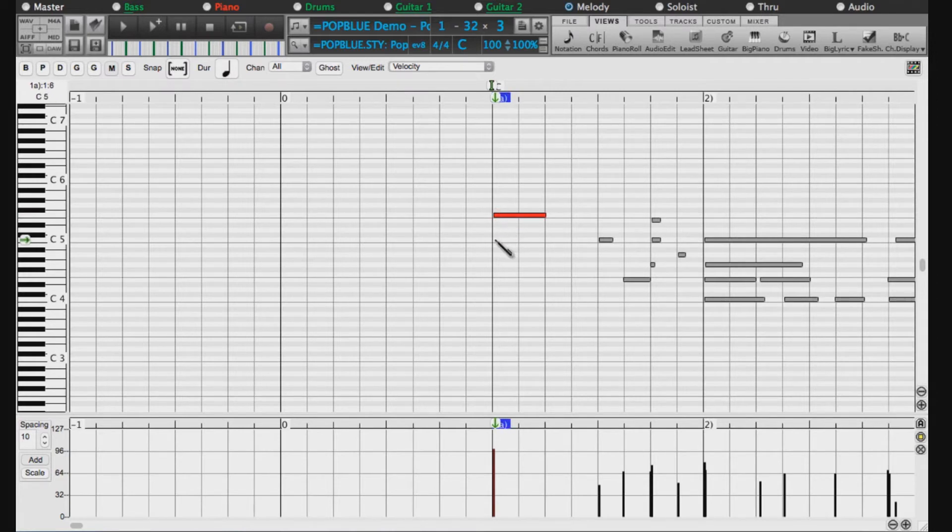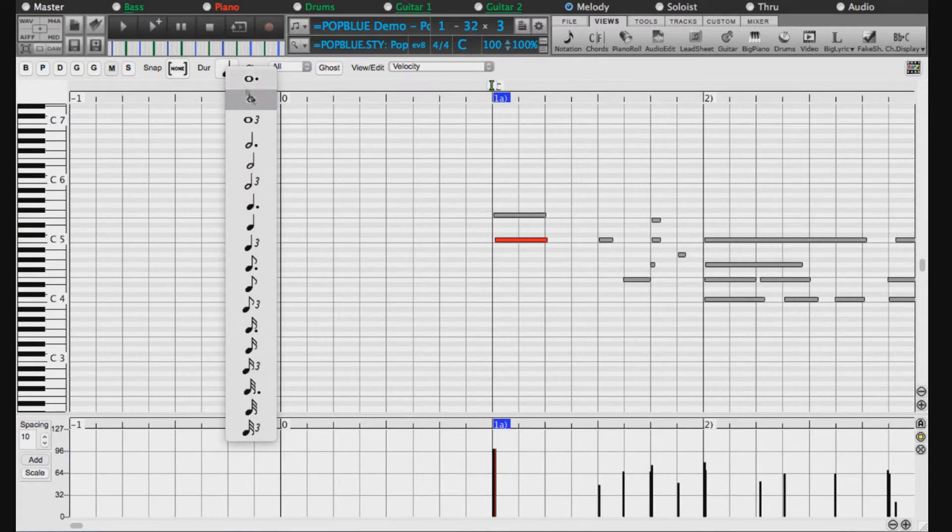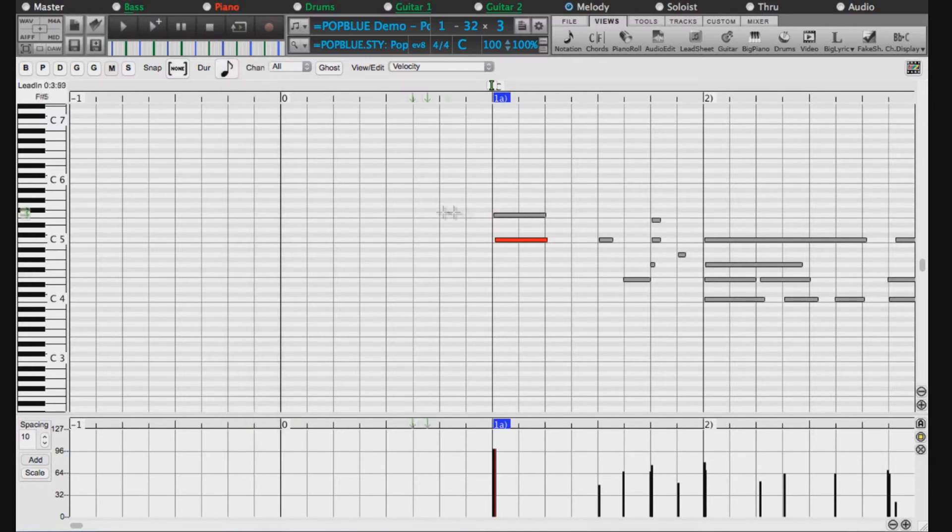A new note will be made with this duration. You can select any duration here like a whole note, a quarter note, or whatever you choose.